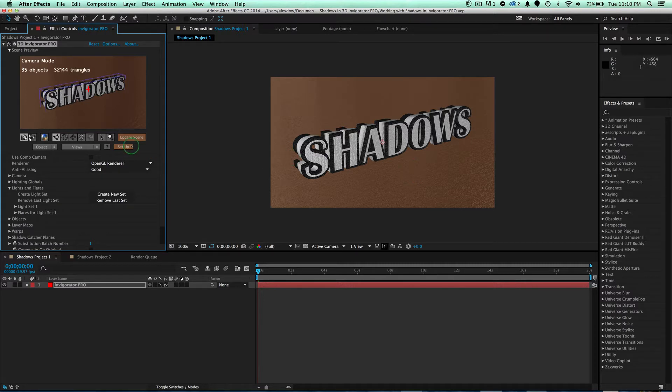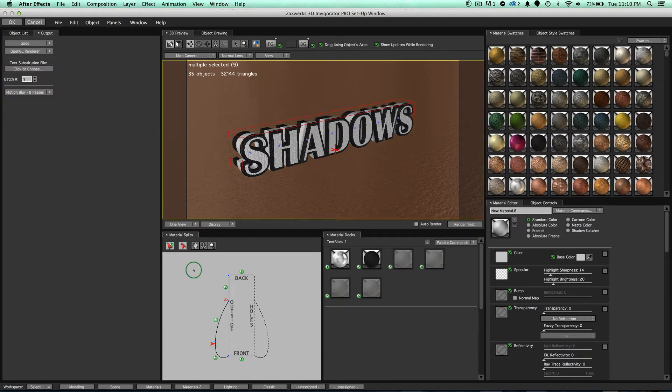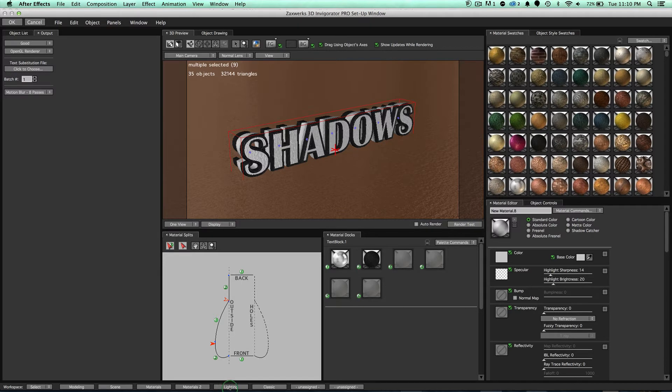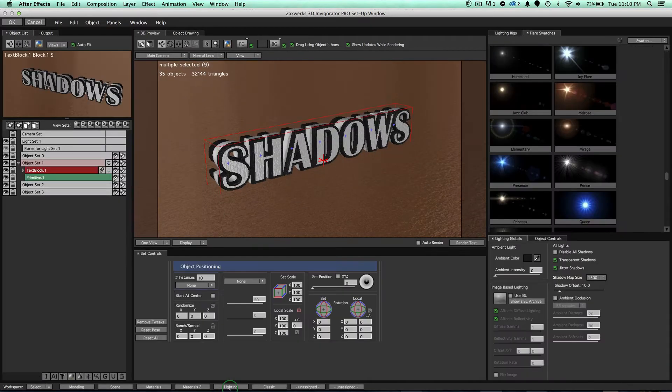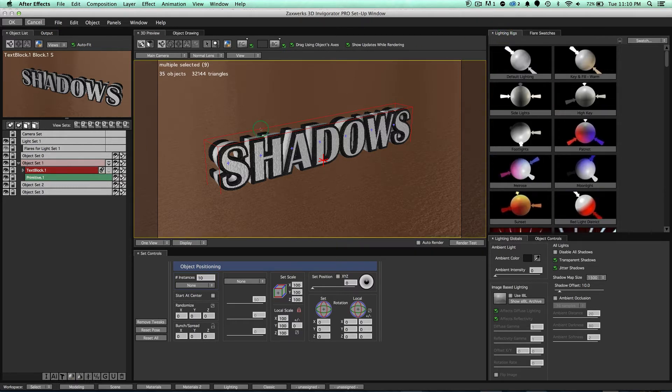So let's go ahead and jump into our setup window by clicking on this button right here. And we have our invigorator setup window. I'm going to go to our bottom right here, this lighting workspace, and come up here and click on the lighting rig. So notice, the first thing we need to do is create a light.